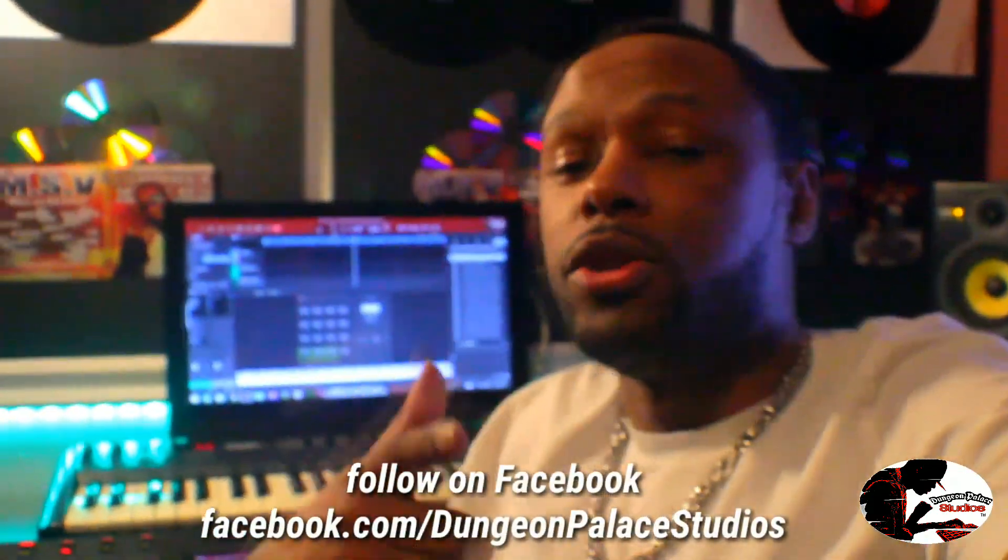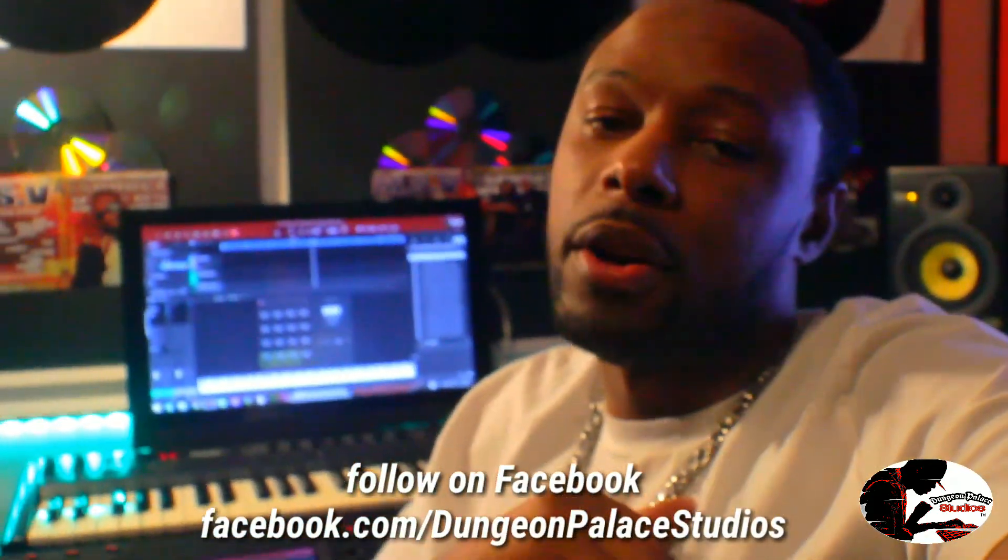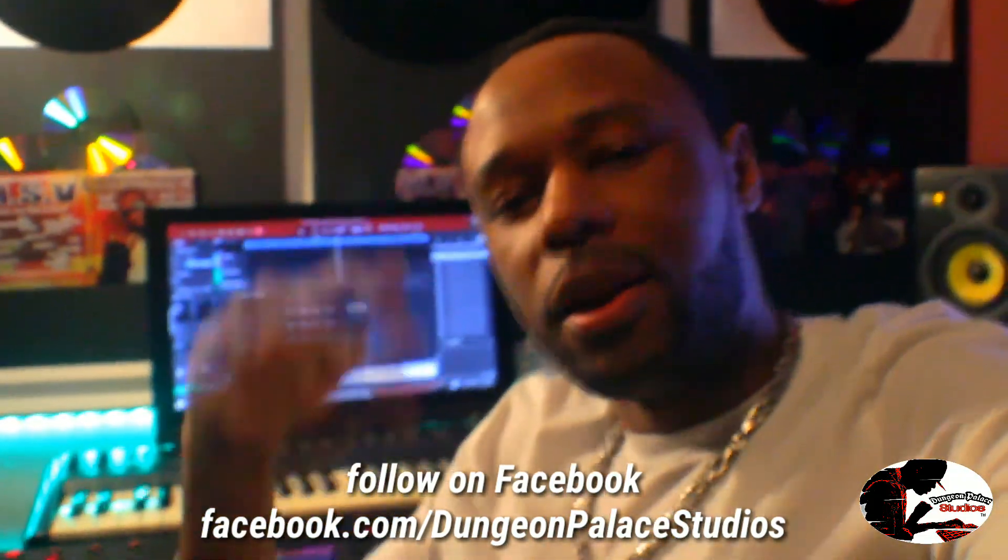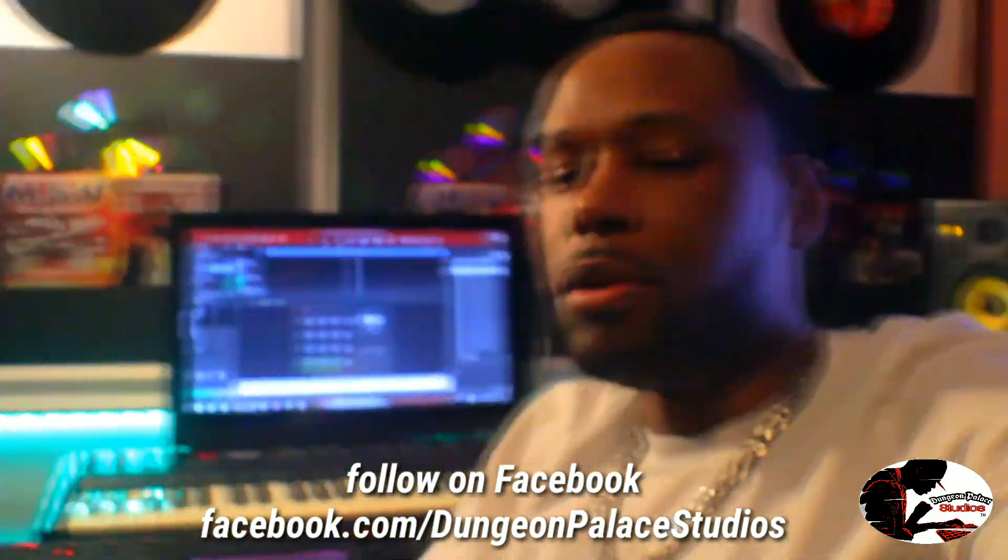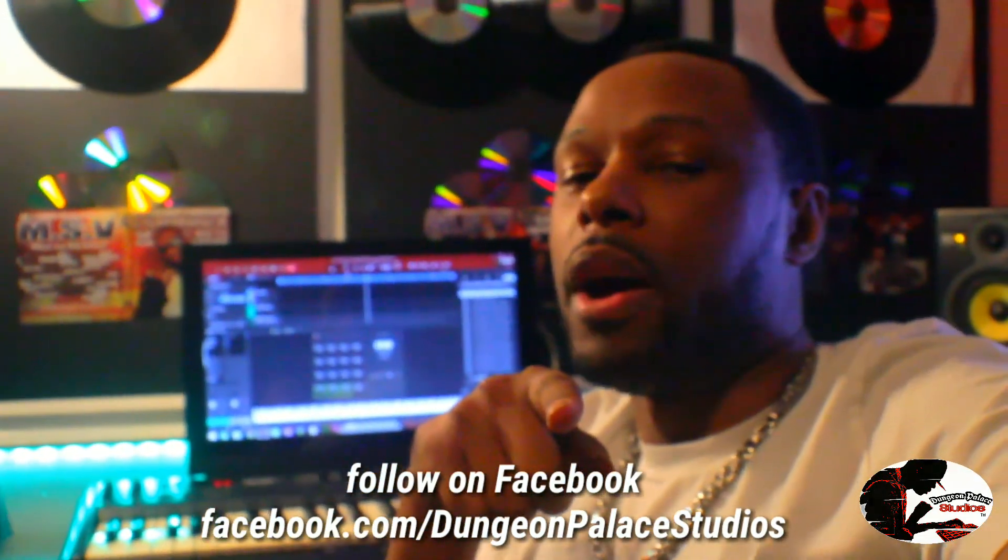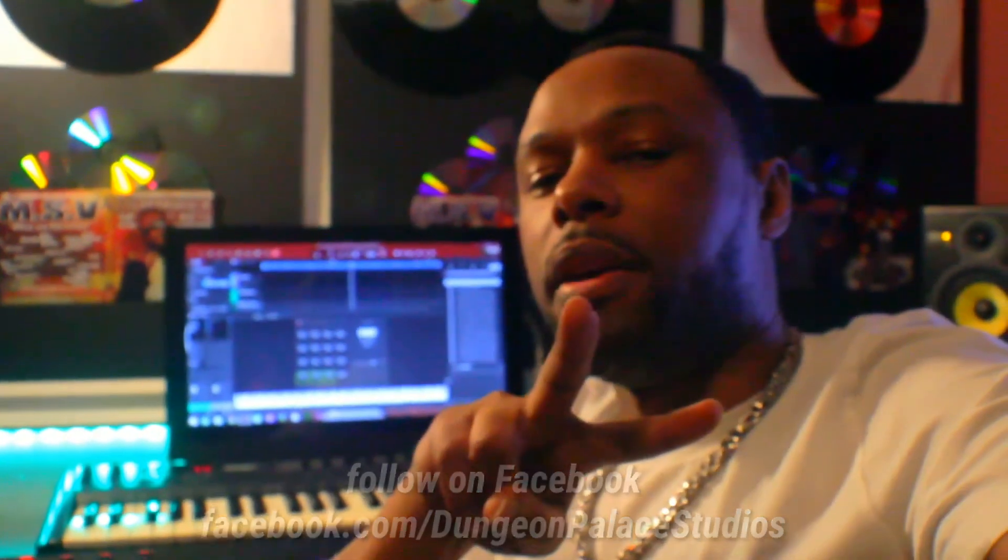Don't forget to hit that subscribe button, hit that bell notification, that way you can keep up to date with the content that I have coming to you. This is your boy DZD aka The Drink King, Purple Oil Entertainment, and you are live inside the Dungeon Palace Studios. I will check you in the next video guys. Take care.